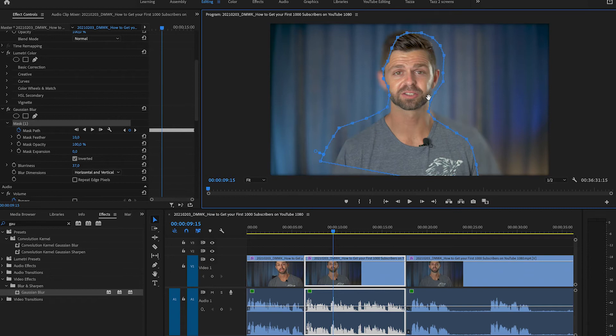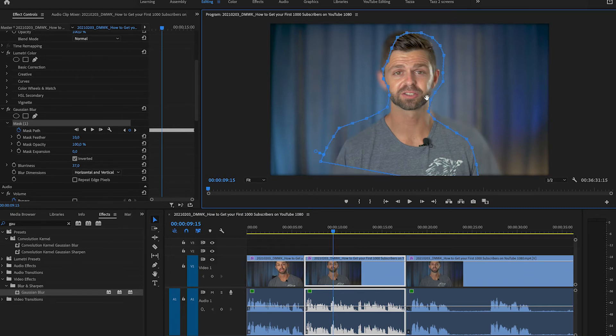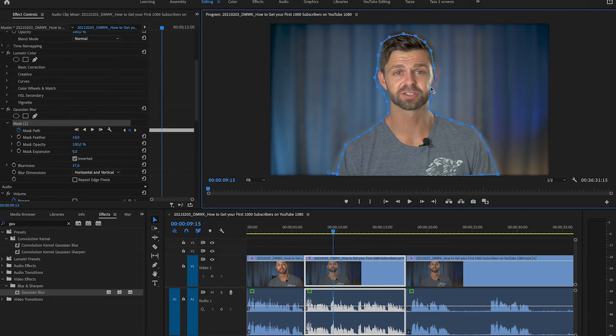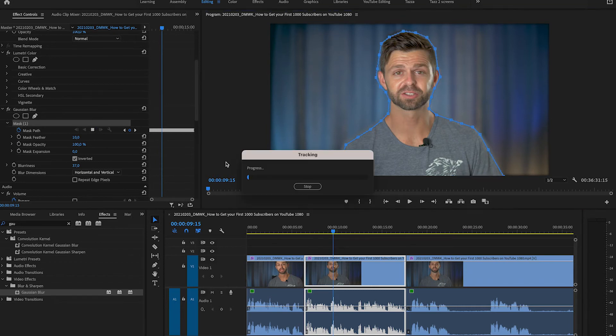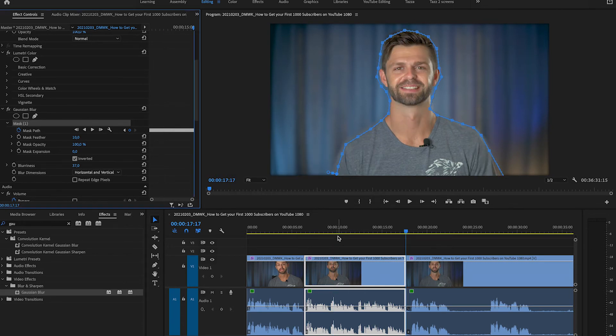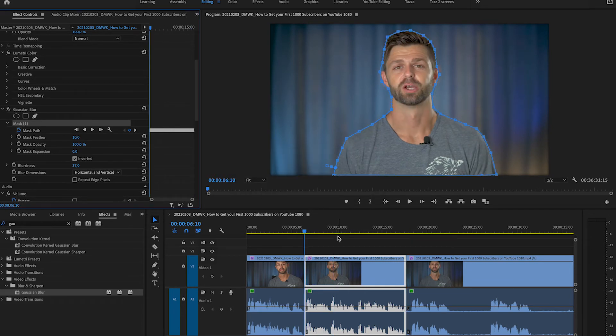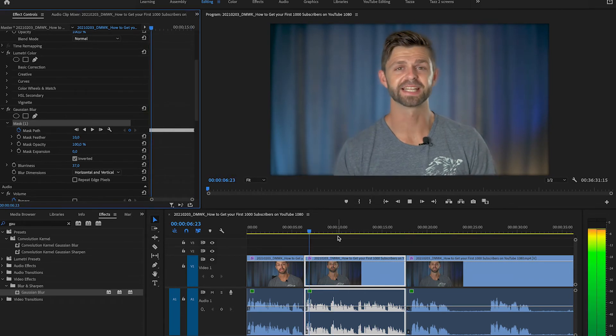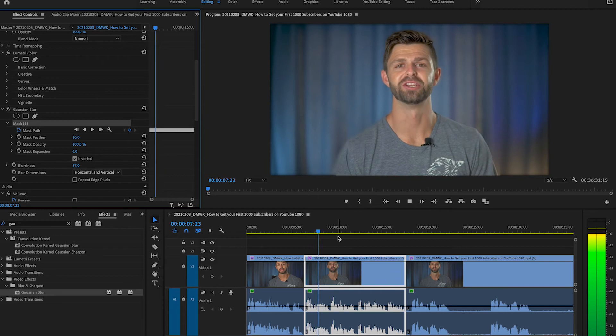We're going to move those tracking points. If you make a mistake you can just command Z to go back like that. Now it doesn't have to be exactly perfect and we're going to play that out to mask that path tracking one more time and let's play that through and have a look at how it's doing.